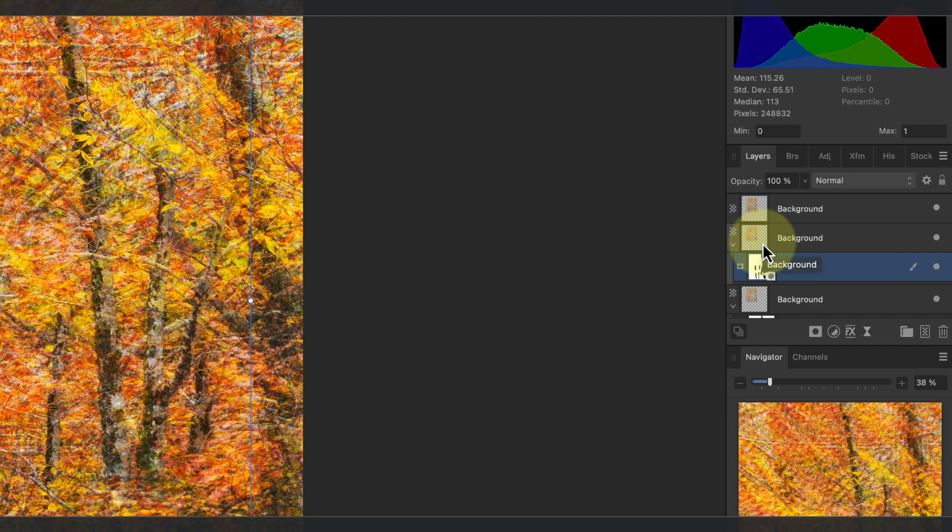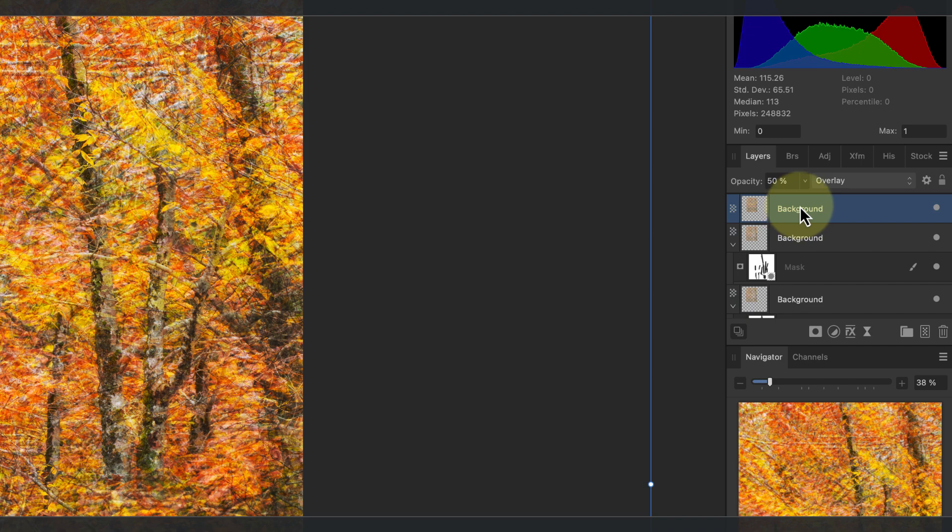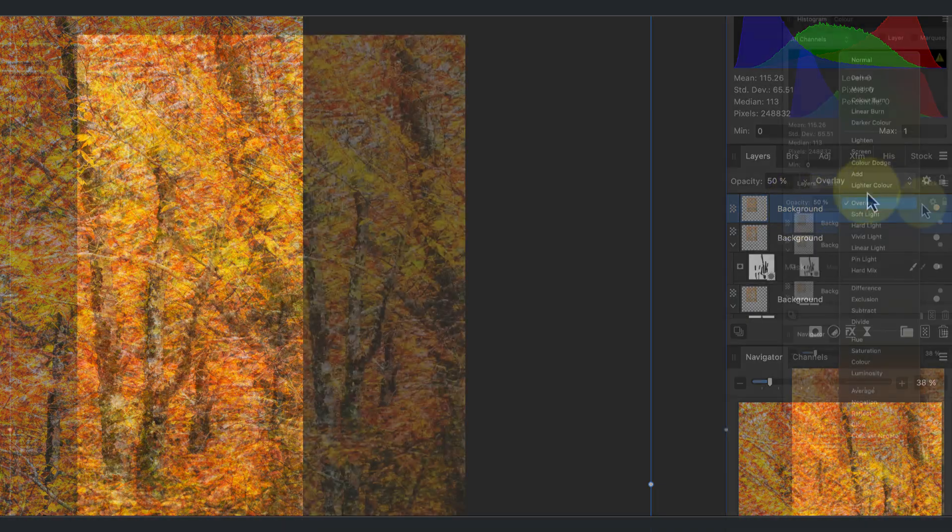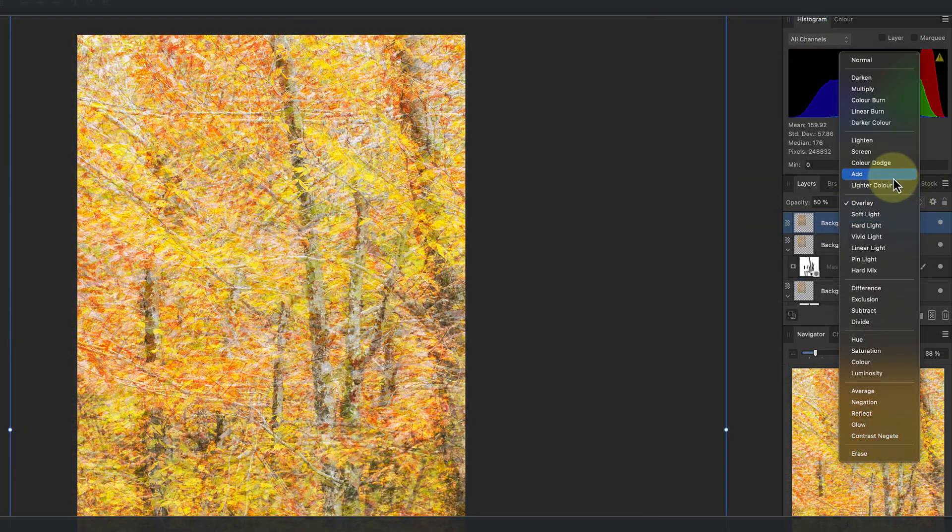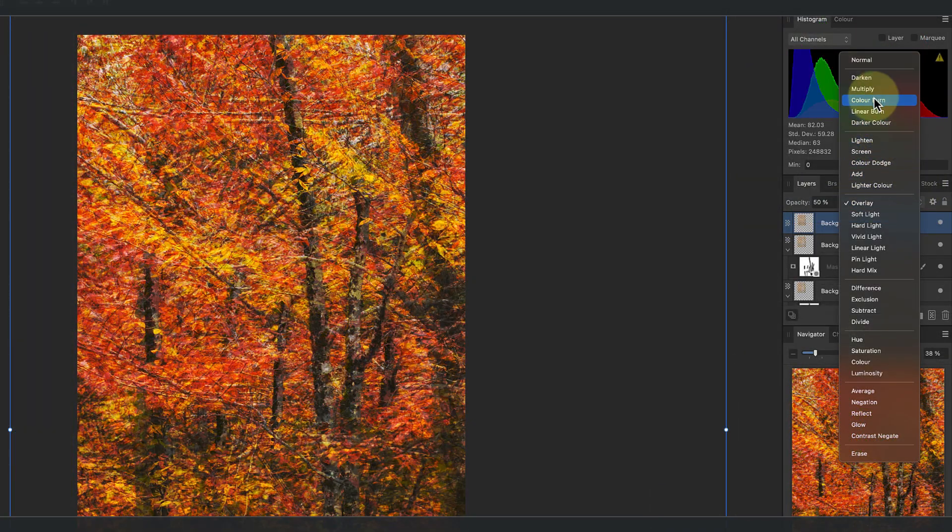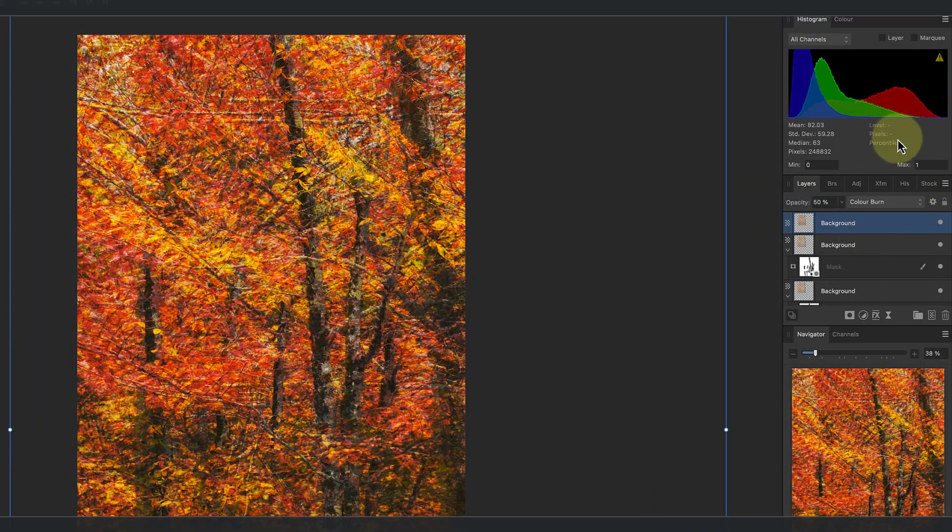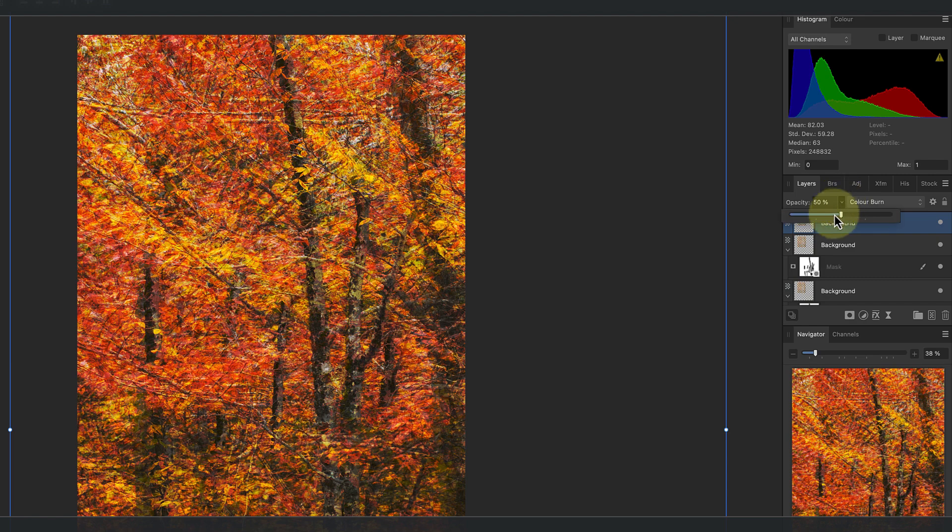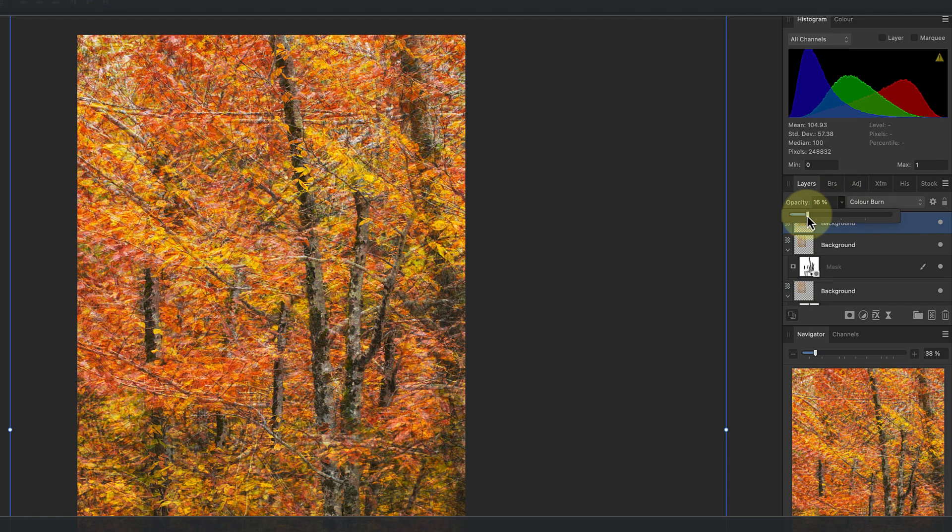I'm also going to change the blending mode of the top layer. This is currently overlay, but the color burn blend mode also produces a nice effect with strong color.